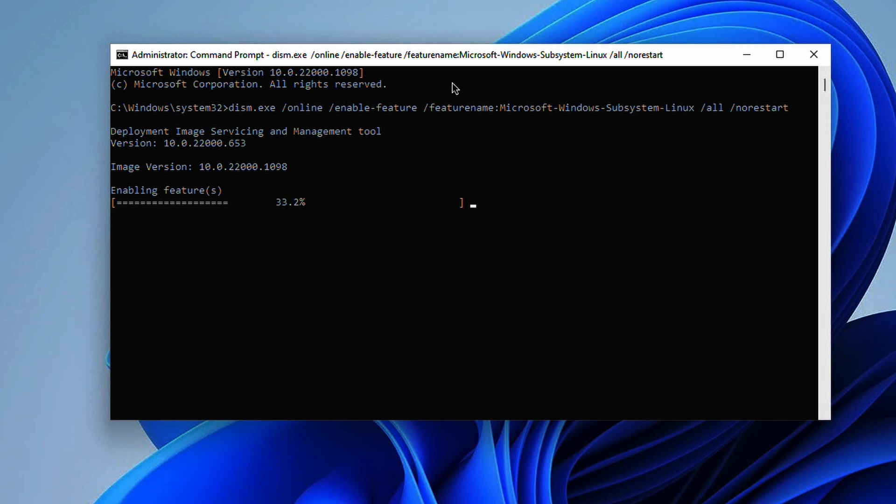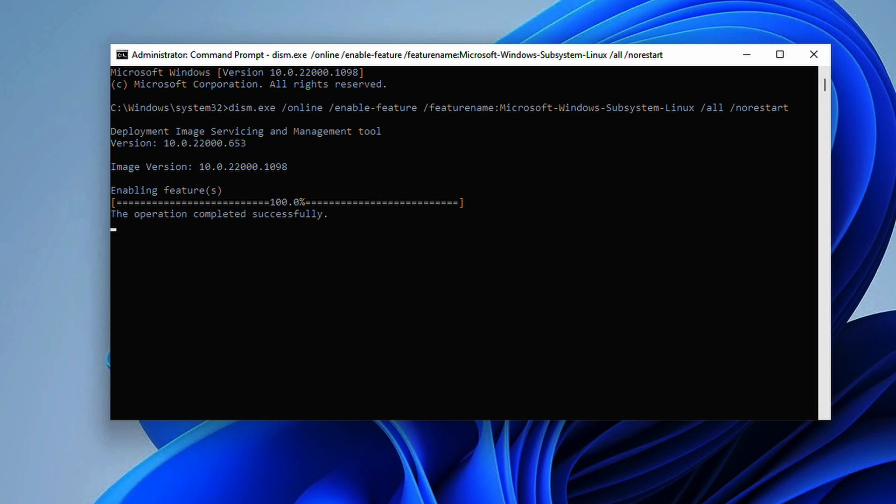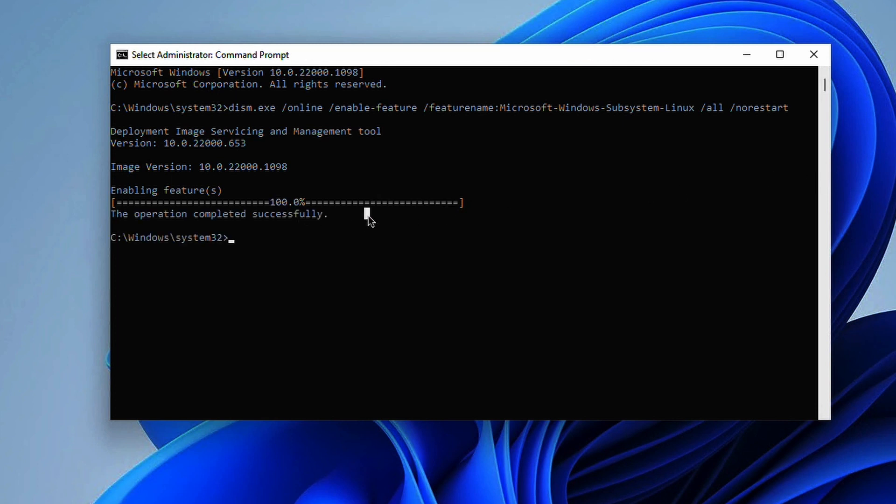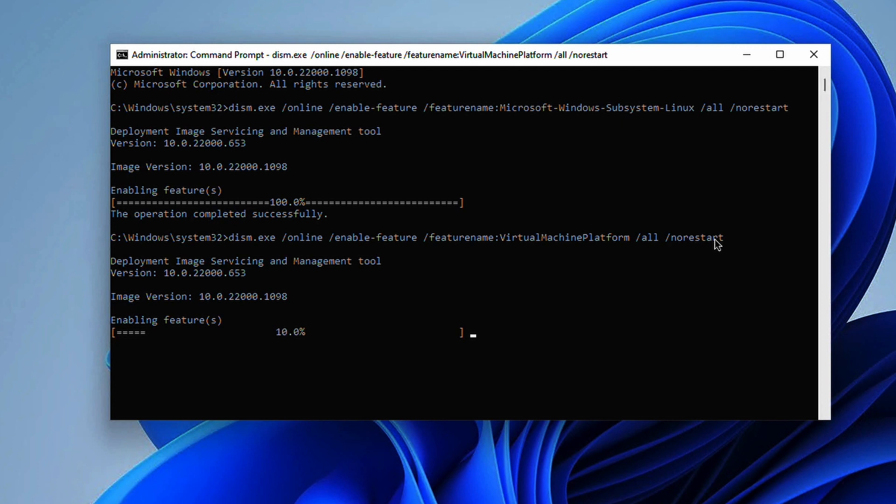Now that has been successful we just need to do the same but this time we're using the virtual machine platform which is Hyper-V. We're doing exactly the same thing, enabling the feature, enabling all of the features, and making sure it doesn't do a restart.